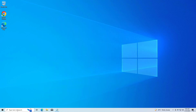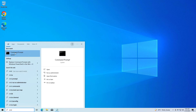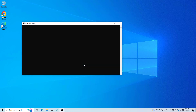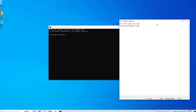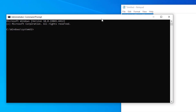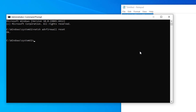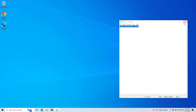Open Start and type cmd. Right-click Command Prompt and click on Run as Administrator. Copy and paste the command that you will find in the description of this video. Now restart your computer and try again.